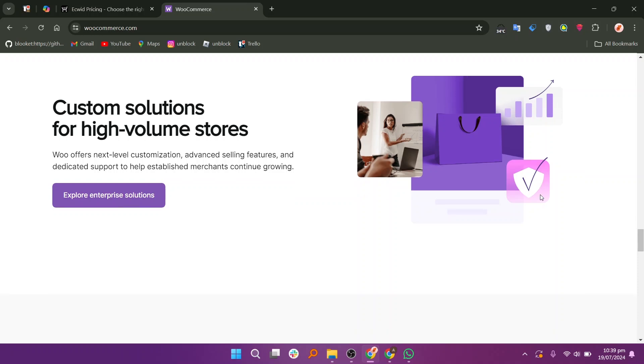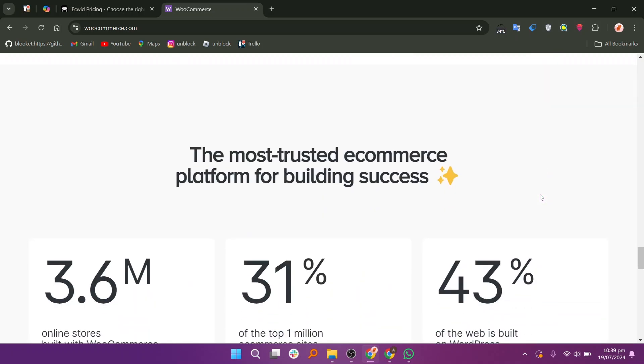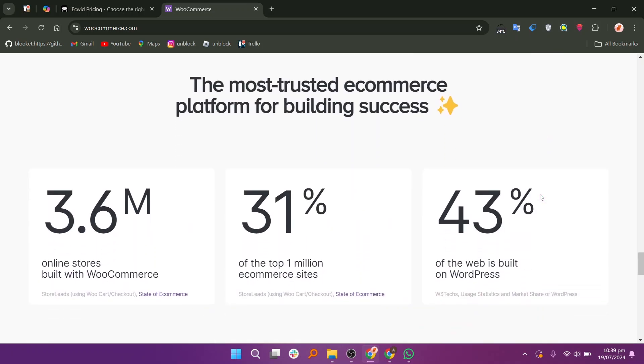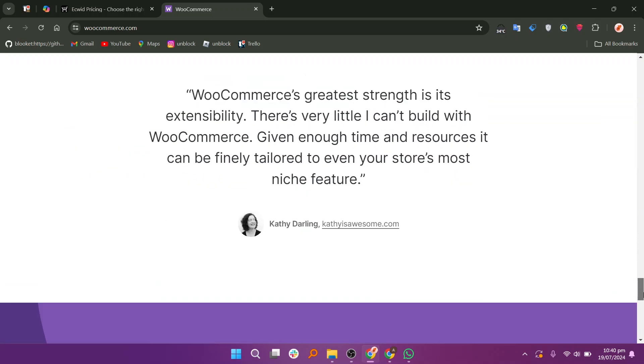WooCommerce supports various payment gateways, shipping options, and product types. It is ideal for businesses that require a highly customizable platform and have the technical expertise or resources to manage a self-hosted WordPress site.